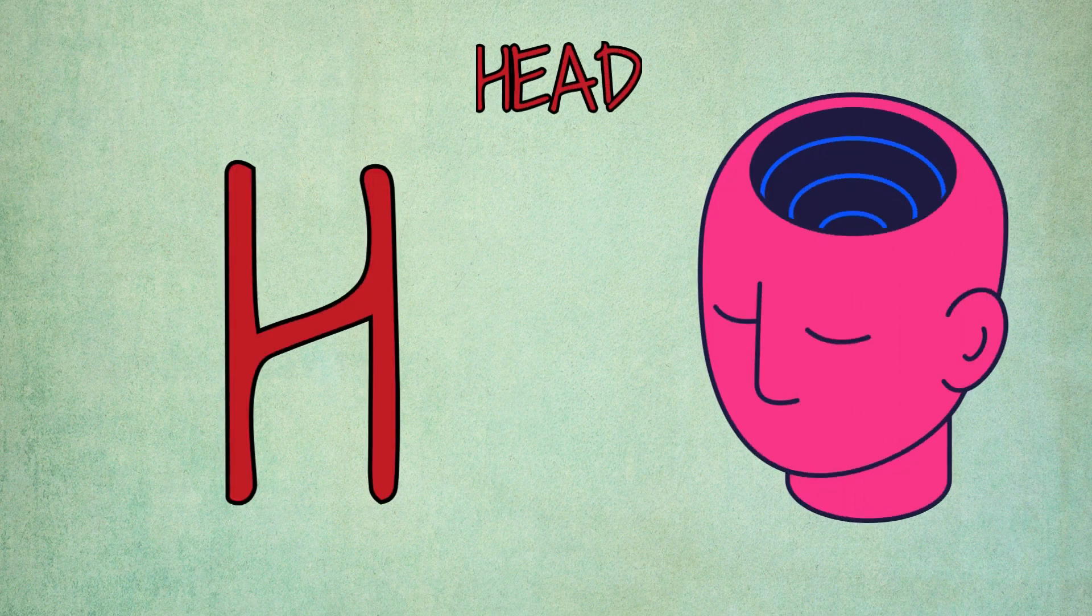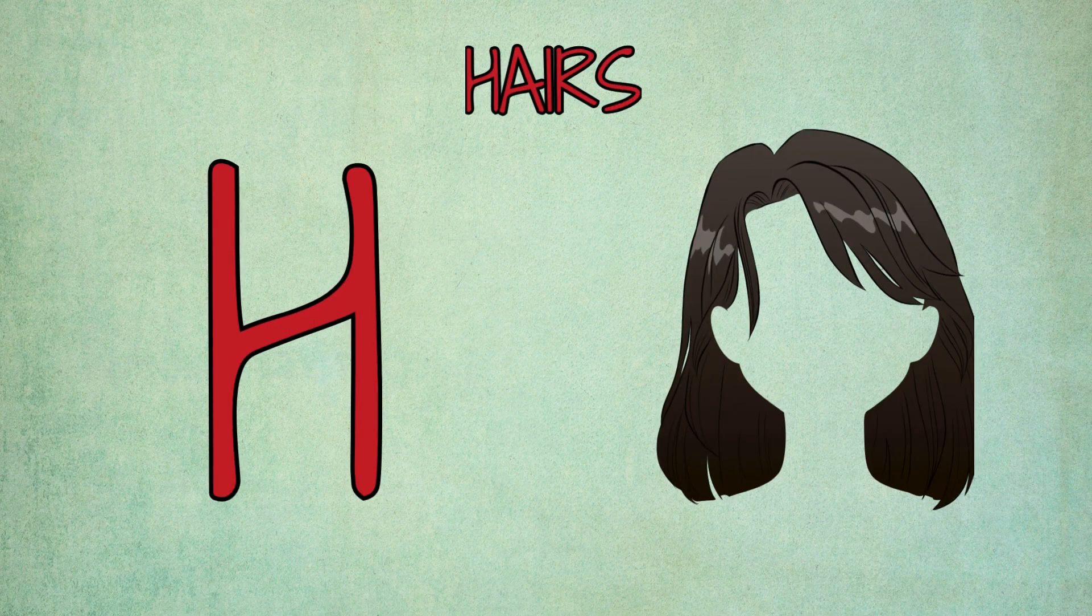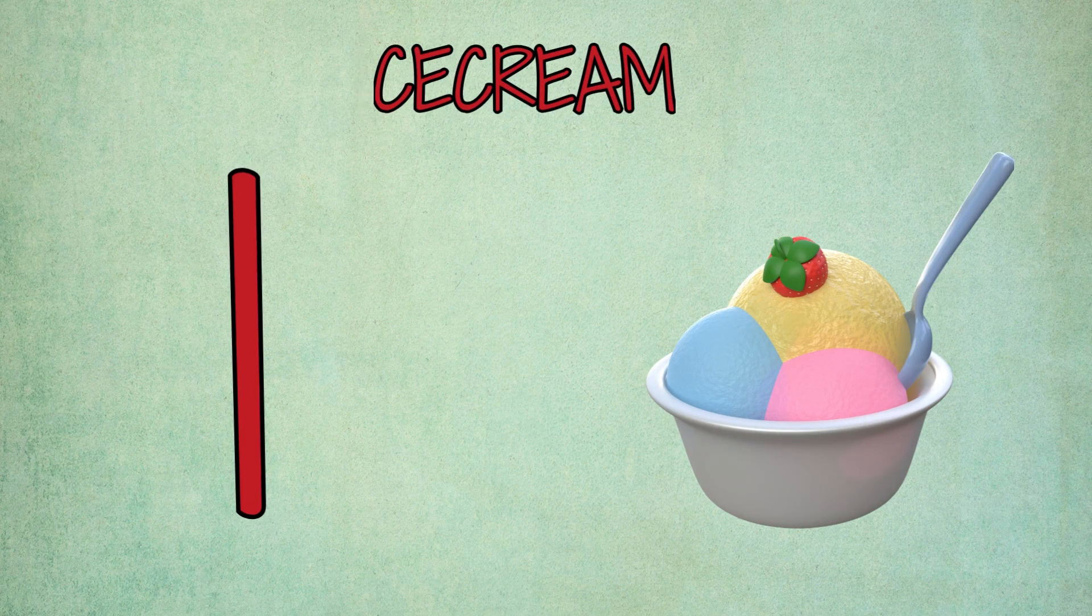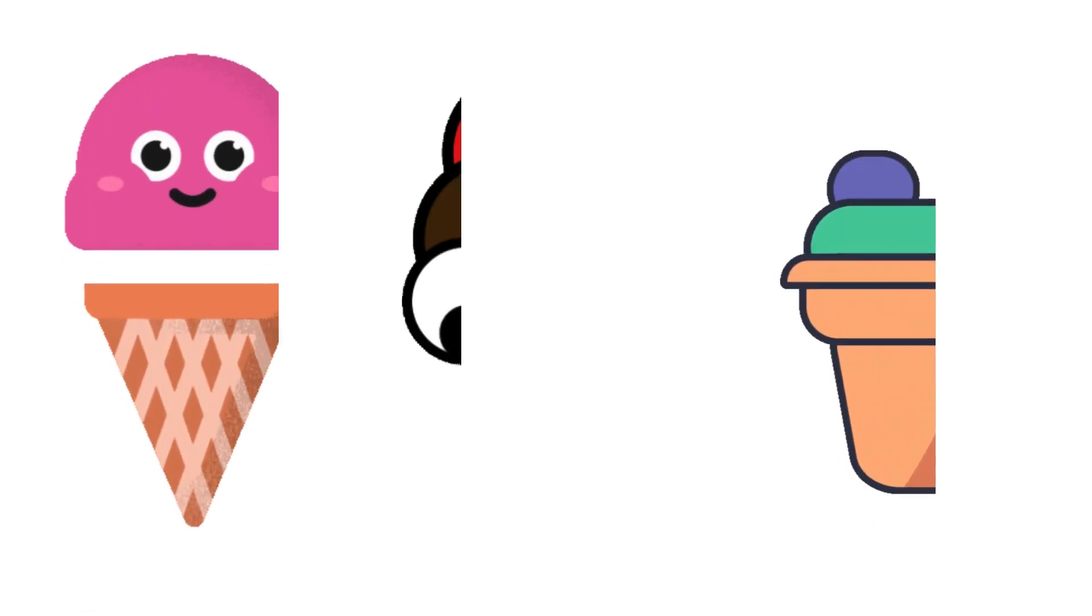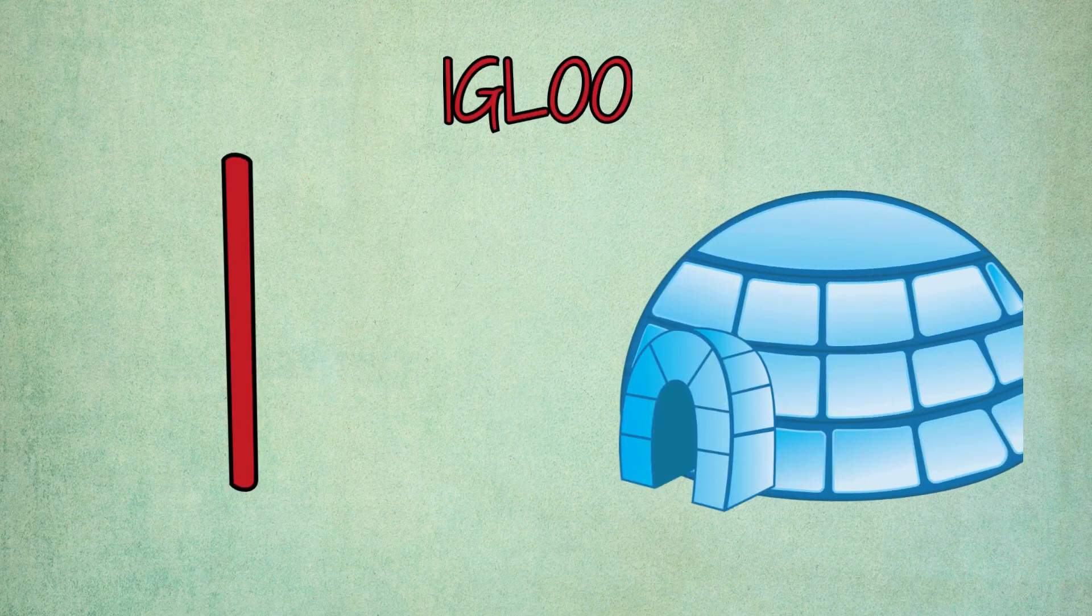H is for hand, h-h-hand. H is for hairs, h-h-hairs. I is for ice cream, i-i-ice cream. I is for igloo, i-i-igloo.